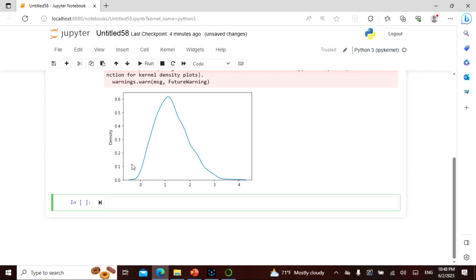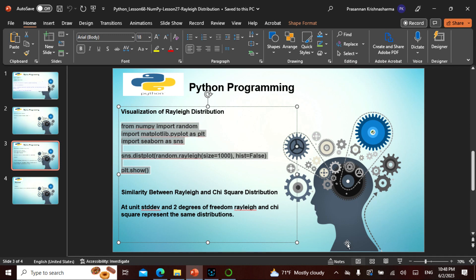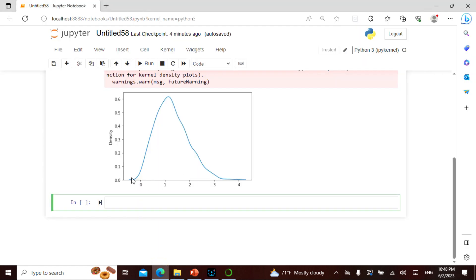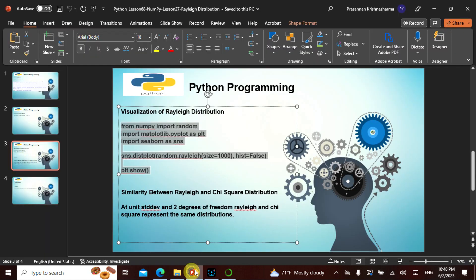What is the similarity between a Rayleigh and a chi-square distribution? A unit standard deviation under two degrees of freedom—Rayleigh and chi-square represent the same distributions. The unit standard distribution and the two degrees, degree 1 and degree 2, all represent the same distribution.